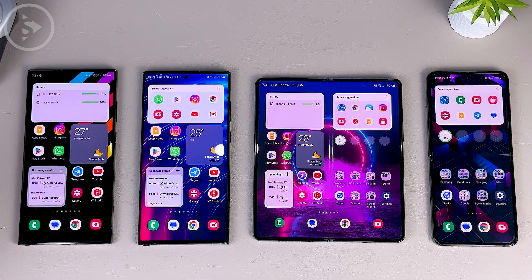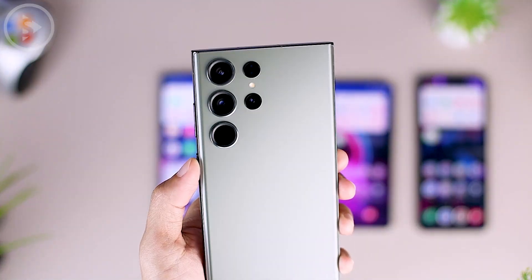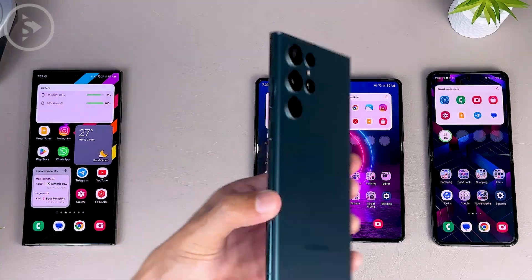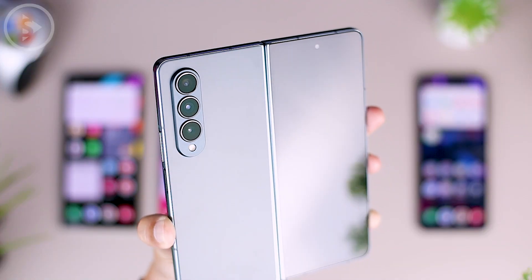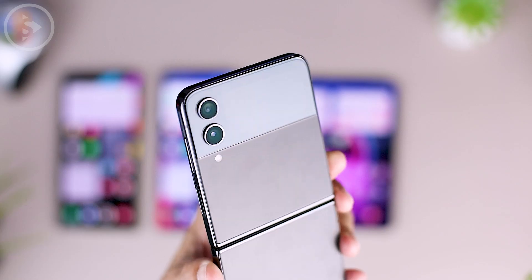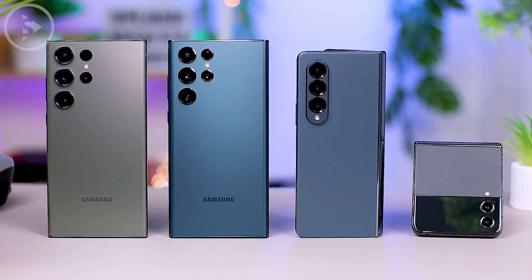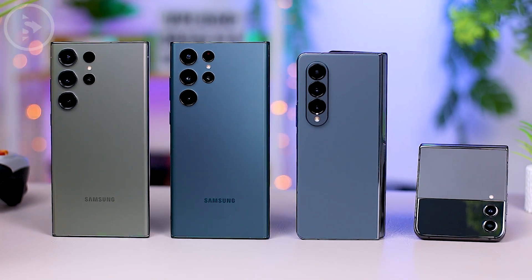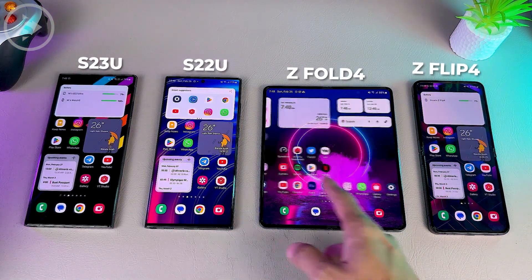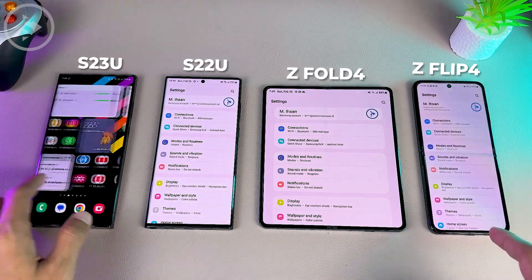Hello everyone, I'm Isan. In this video, we'll be looking at 10 new features of One UI 5.1 on various Samsung smartphones. We will look at the features on 4 different Samsung smartphones so that you can get complete information about all the features in One UI 5.1. Additionally, you can also find out if there are differences in One UI 5.1 features for different types of Samsung smartphones.